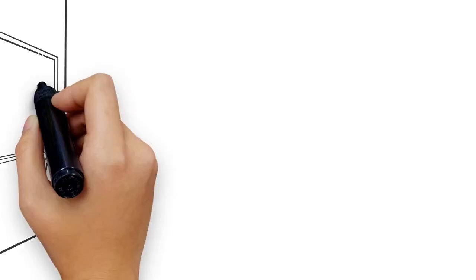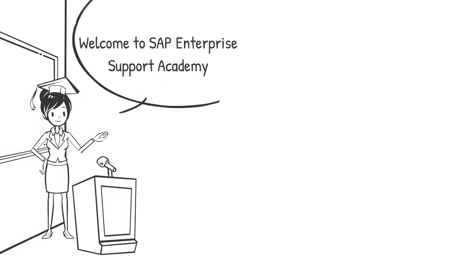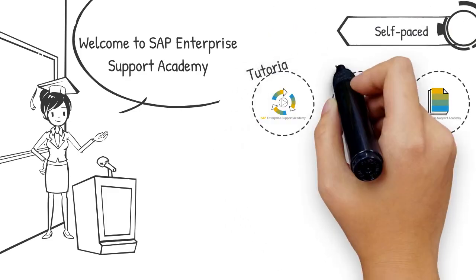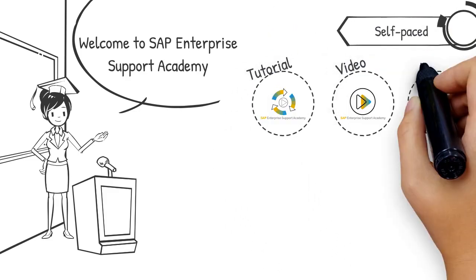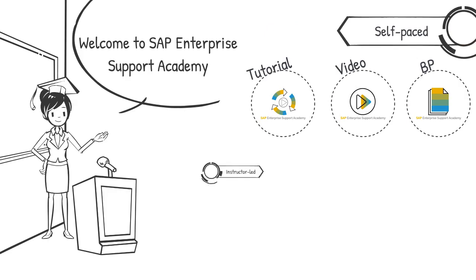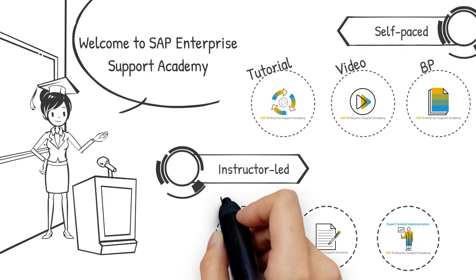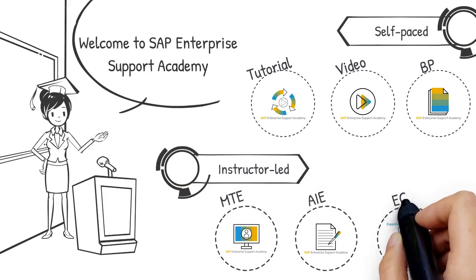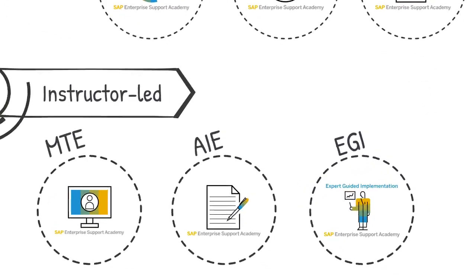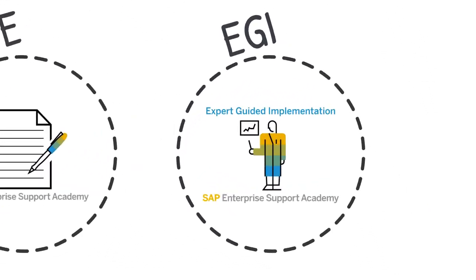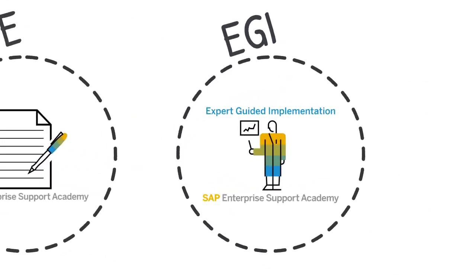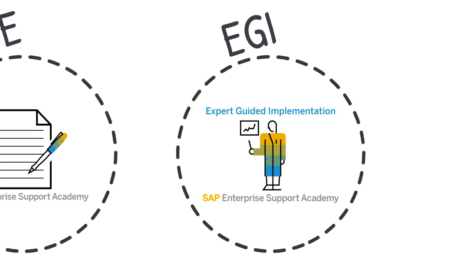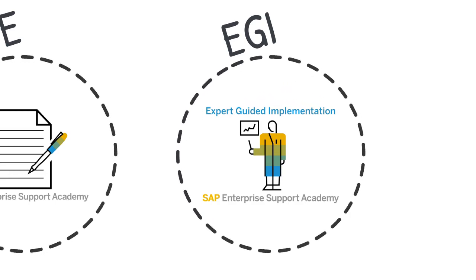In the ES Academy, we have content in many formats to suit all customers' learning styles. Some of them are self-paced and Mike can do these in his own time while others are instructor-led. For example, Expert Guided Implementations, or EGIs, will give Mike direct access to an experienced consultant in a workshop-style interaction.